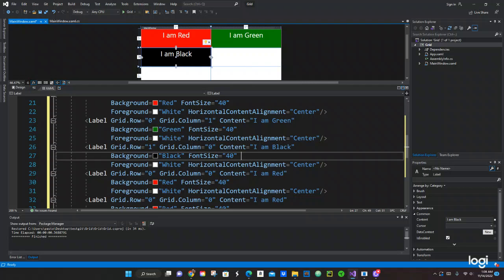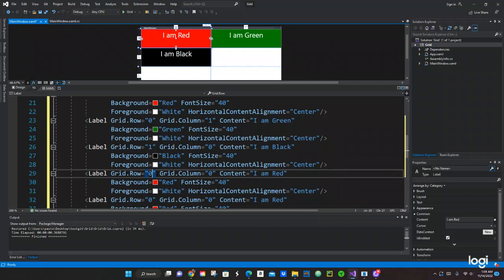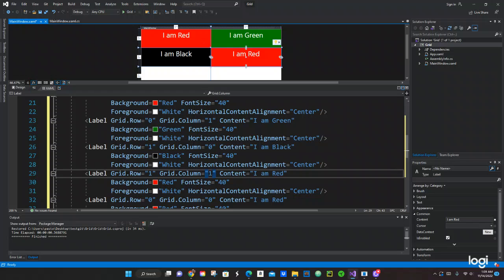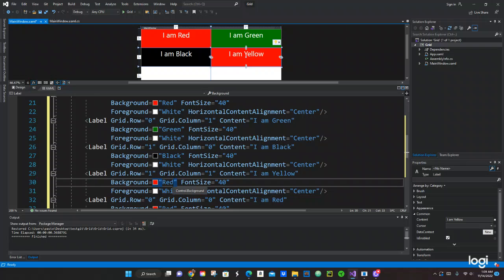Now the Yellow one — the row is still one but the column is going to be one. We change the background and content to Yellow.